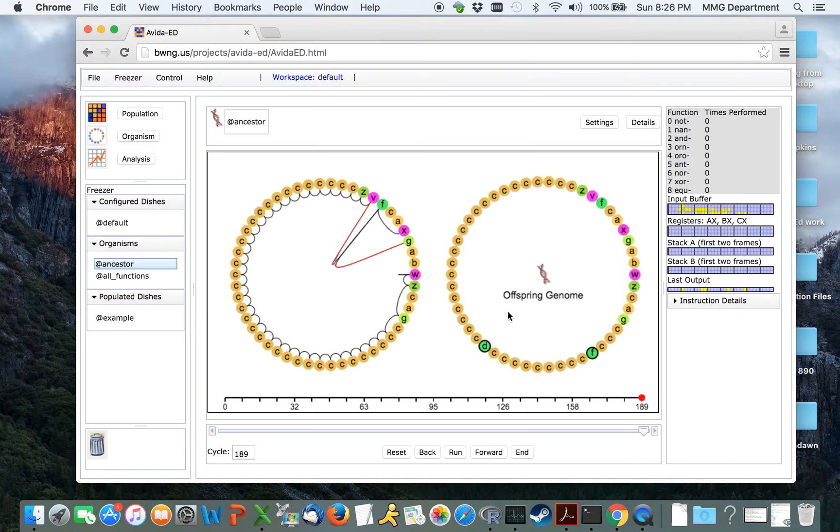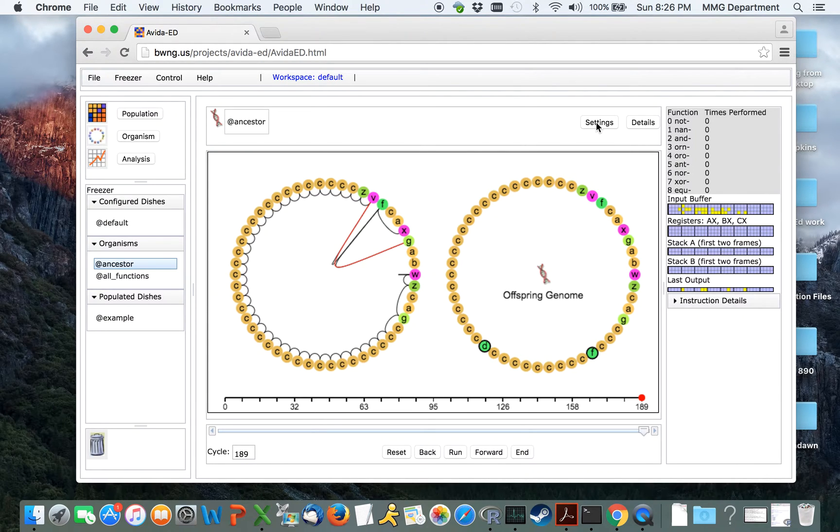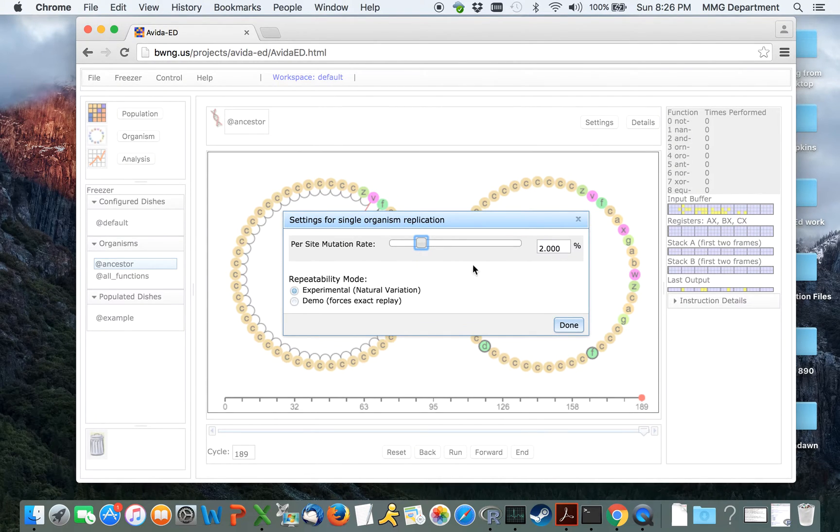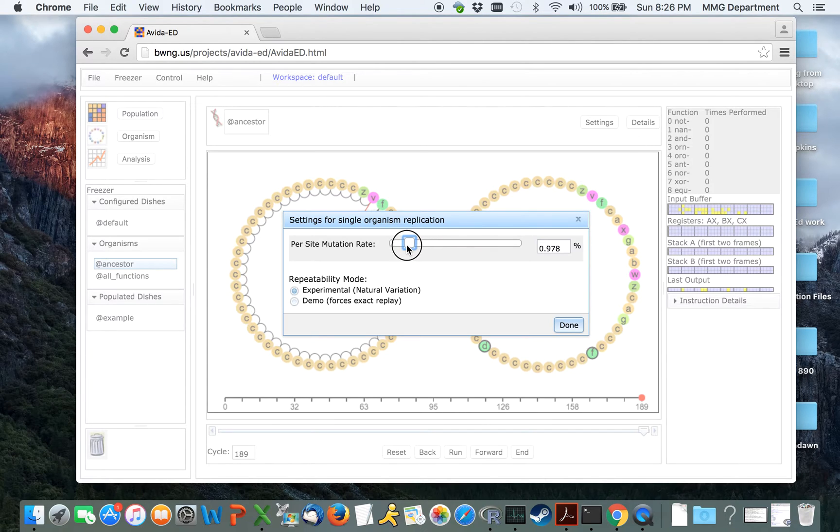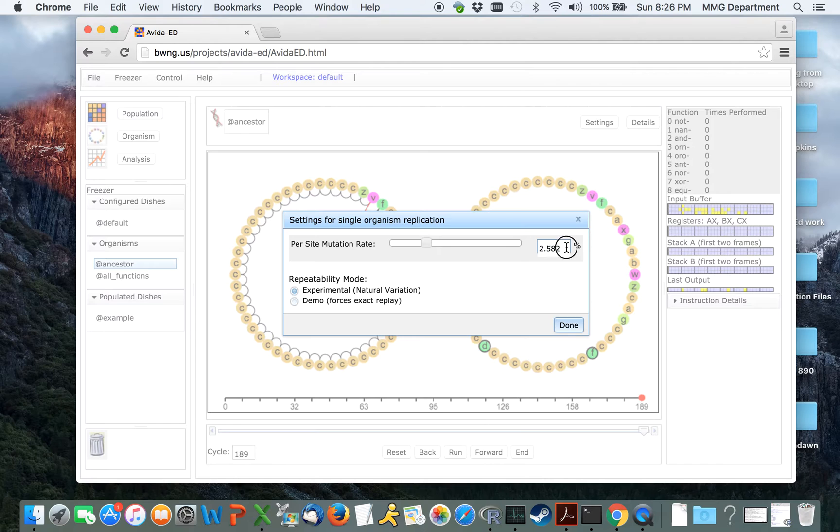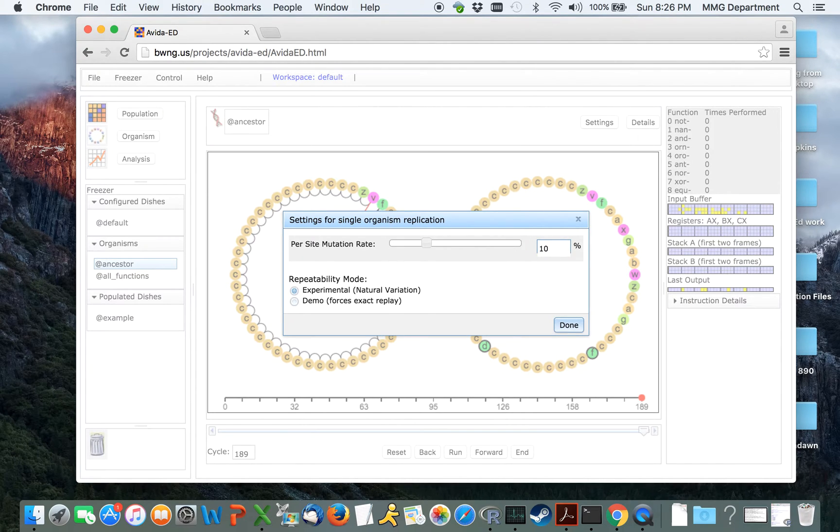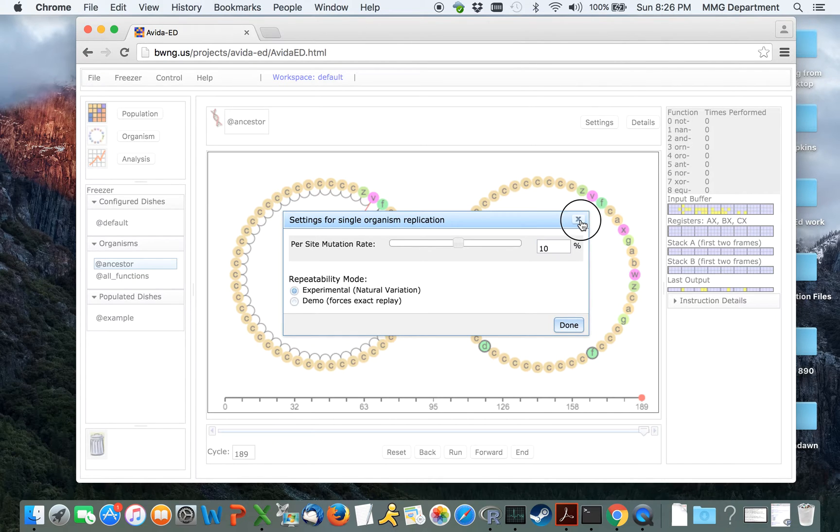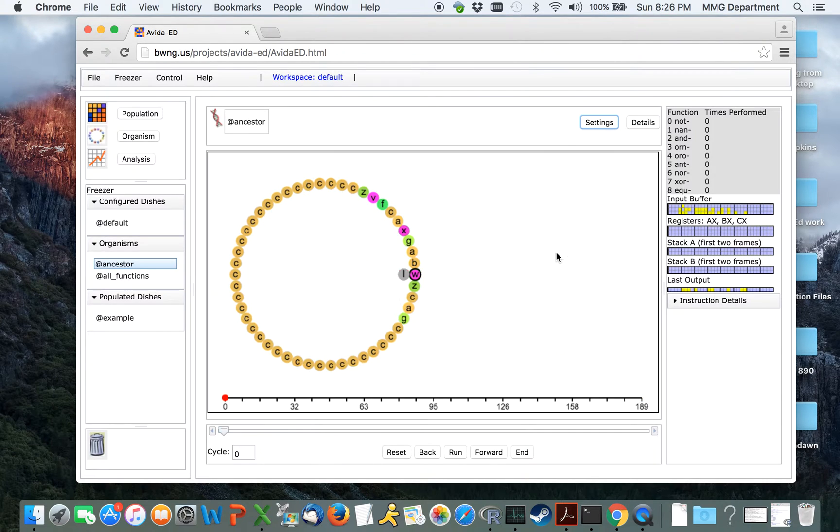When studying organisms in the organism viewer, by clicking on the settings button, you can choose what that mutation rate is going to be during analysis, either by dragging the slider up or down or clicking in here and typing a new percentage. Click anywhere else to lock that in, and then click either the X button to cancel or the Done button at the bottom. This will have set the new mutation rate.